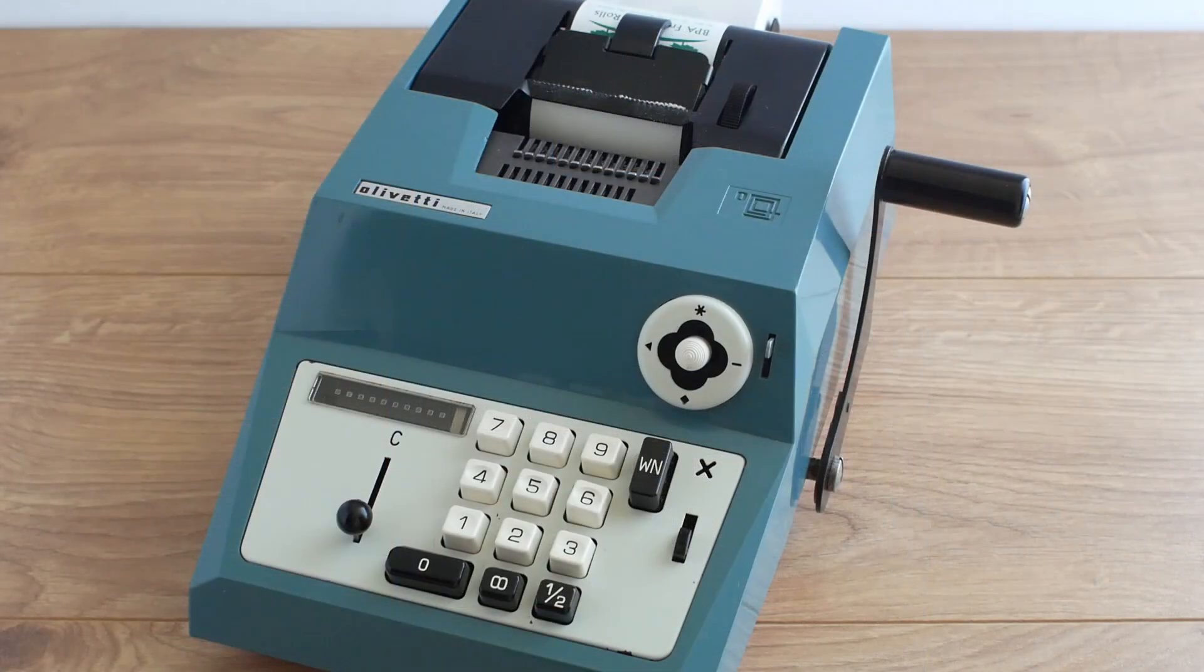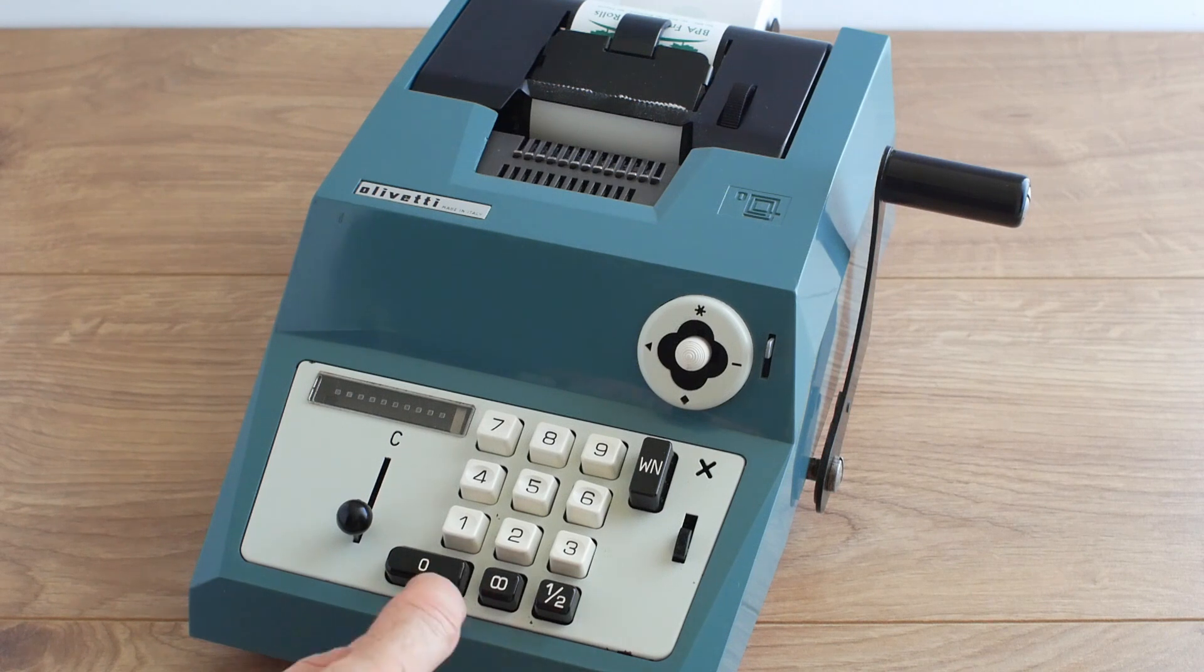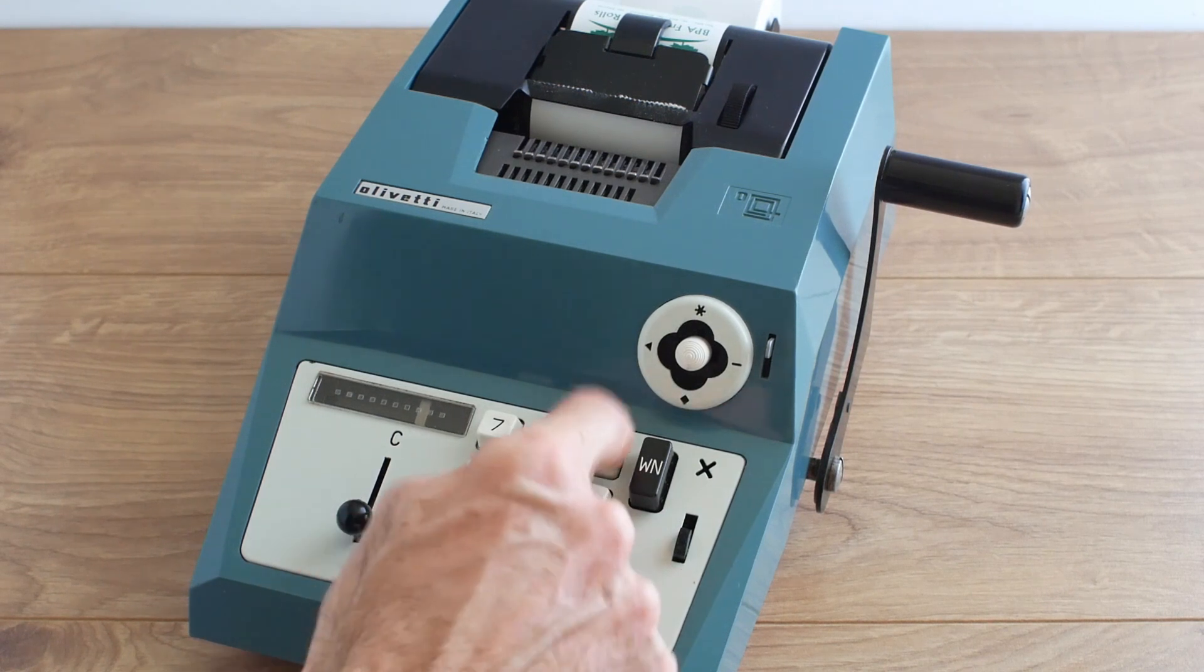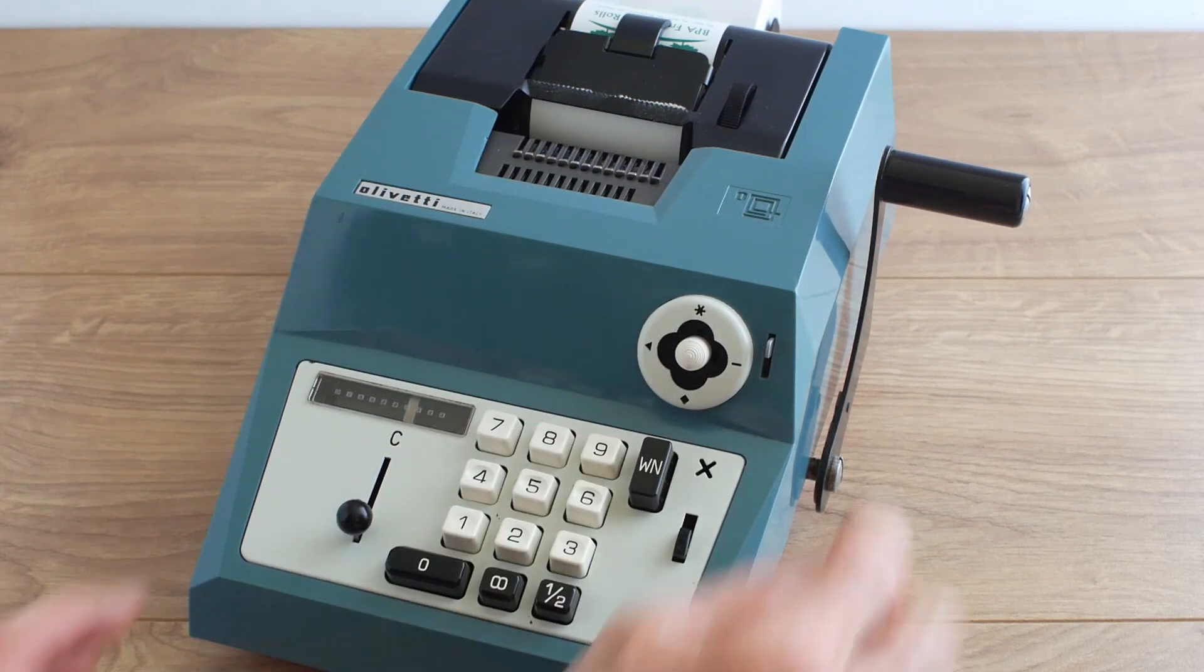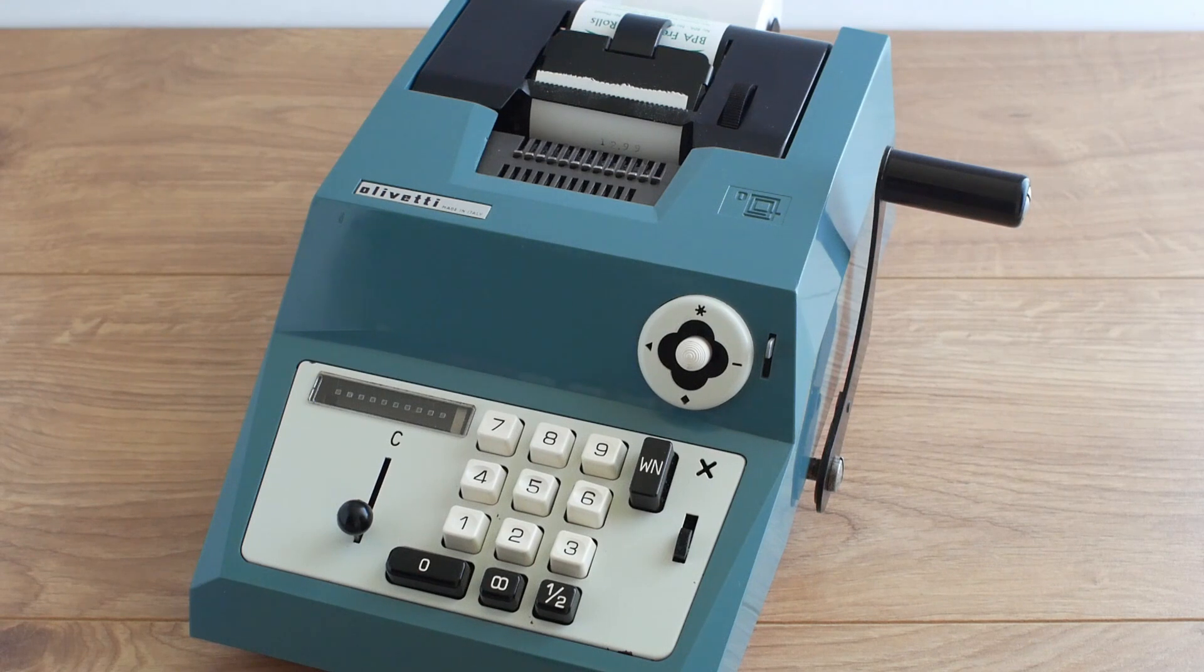By default the machine is in currency mode so if I type in 1299 and pull the handle it'll print out as 12.99.